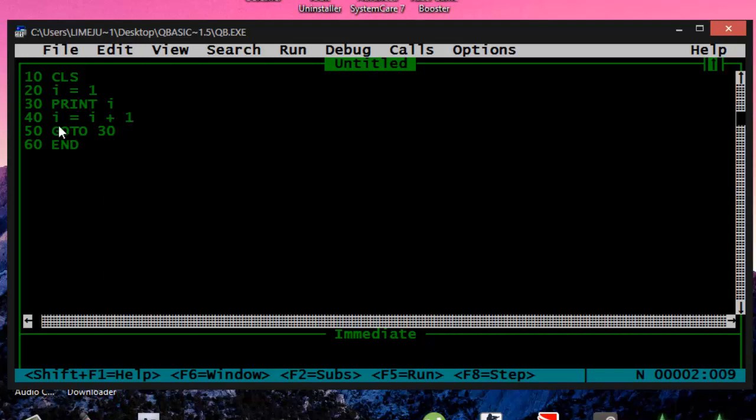And then you go to 30, so how does this work? It prints out 1, then 1 equals 2, prints out 2, and then it goes to 30 and continues that. So it just continues to infinity pretty much.